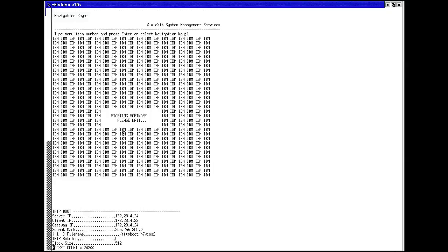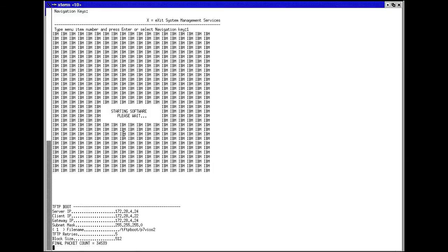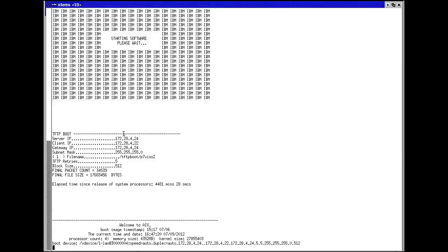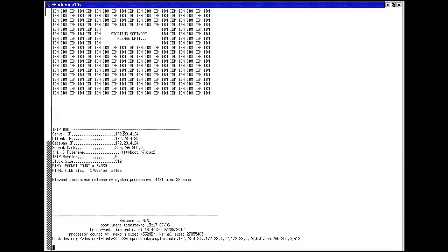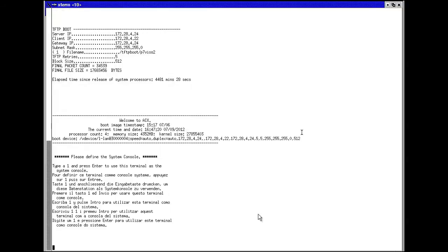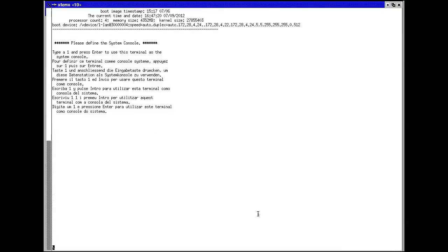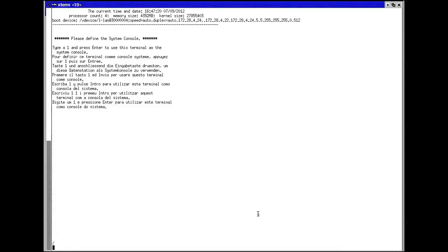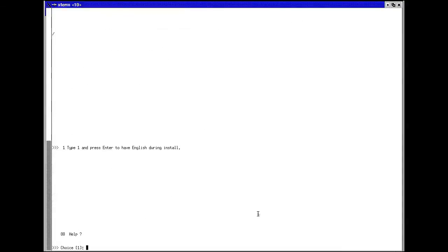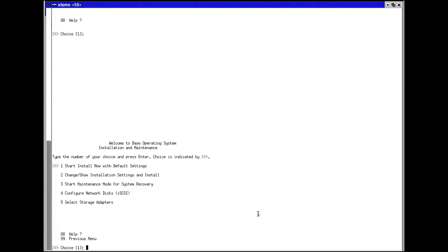I will pick normal boot mode, and I will indicate that I am sure I want to exit the system management services. It will TFTP boot from the NIM server and start to NFS mount file systems from the NIM server so that it can continue with the installation.